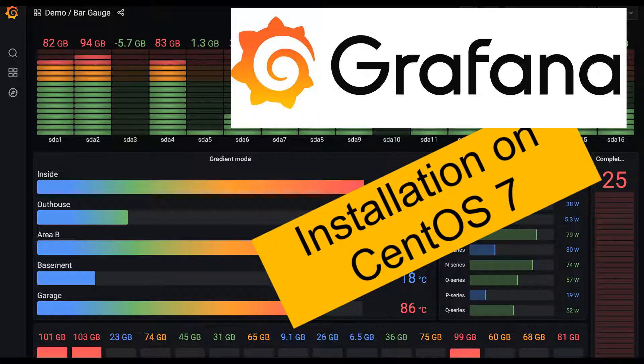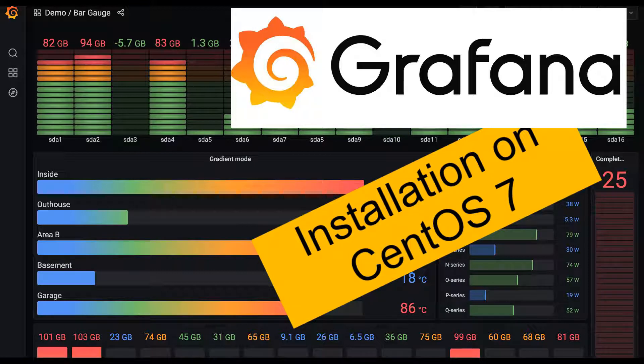Welcome friends to another video. In this video I'll be showing how to install Grafana on CentOS 7 Linux environment. Grafana is basically a visualization framework where you can visualize and customize dashboards.